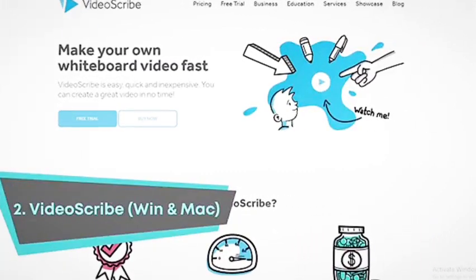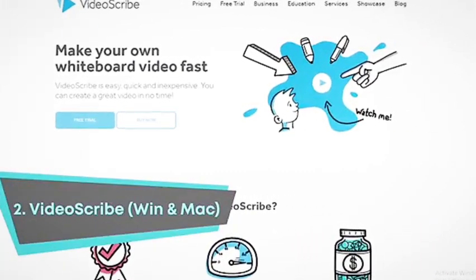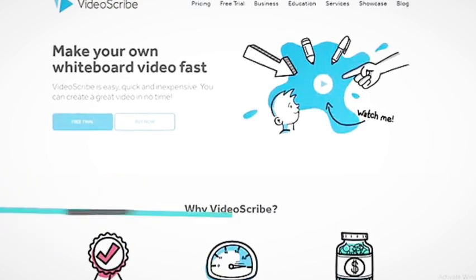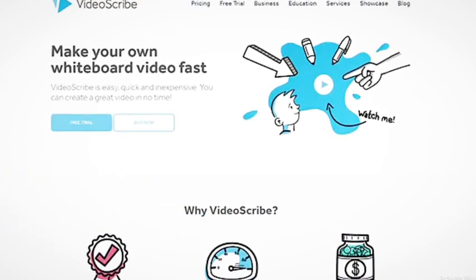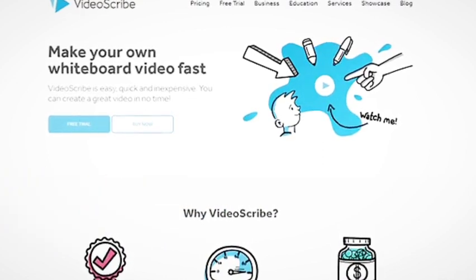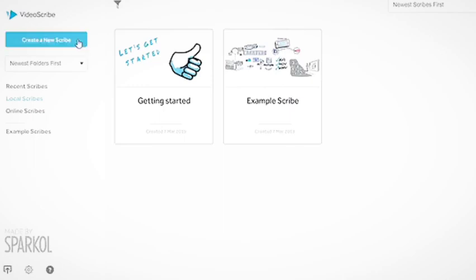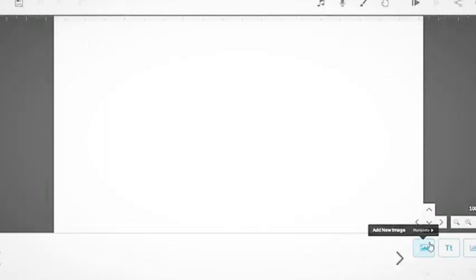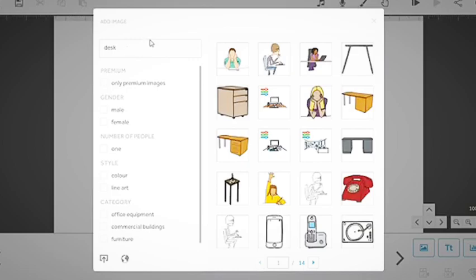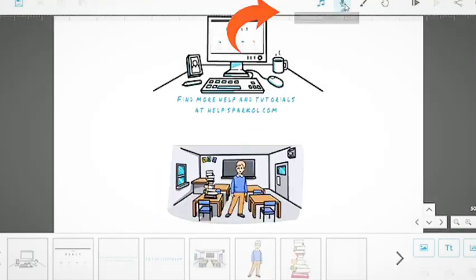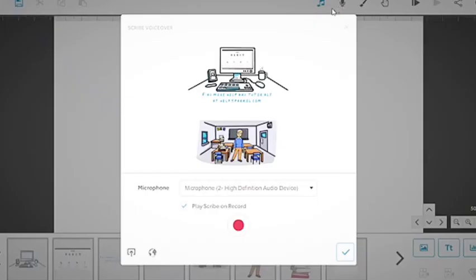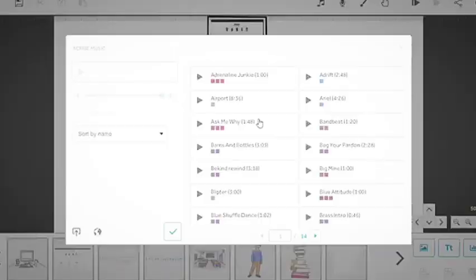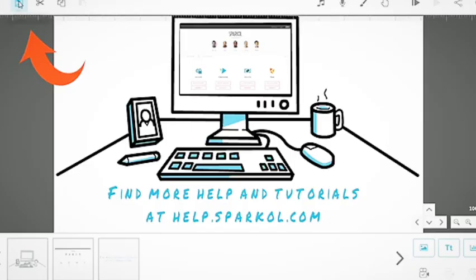Up next is VideoScribe. VideoScribe is an intuitive solution for creating high-quality whiteboard animations and professional style explainer videos. Its simple five-step process lets you start by adding images and text, then proceed by setting the animation times, recording and importing voiceovers, selecting sounds, and publishing the content.